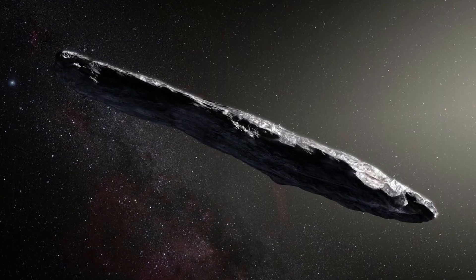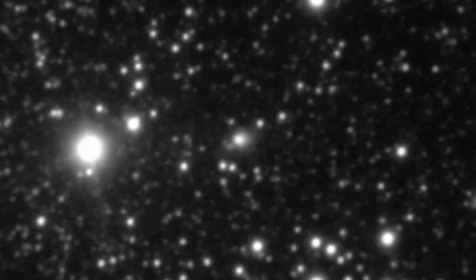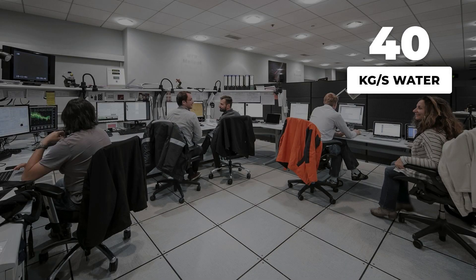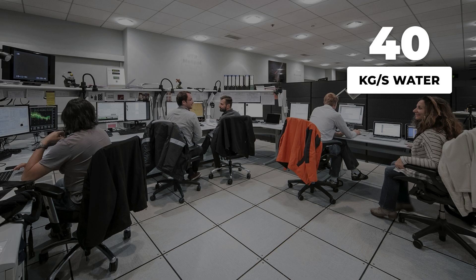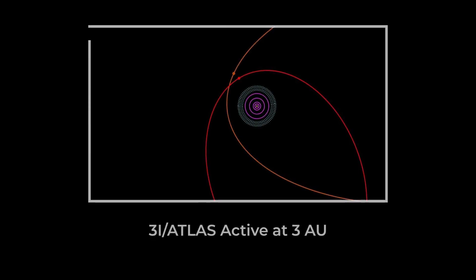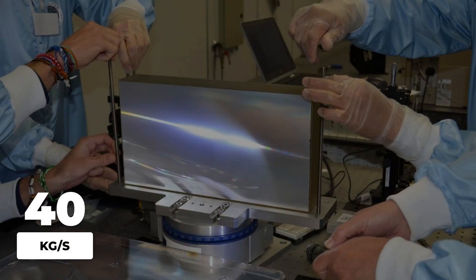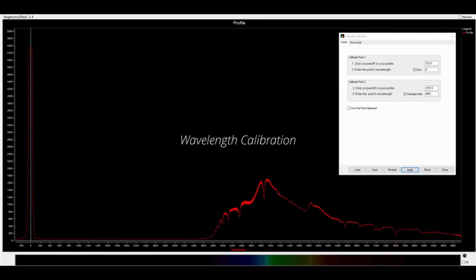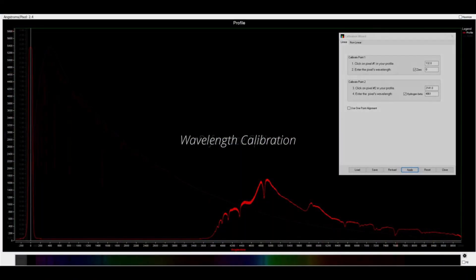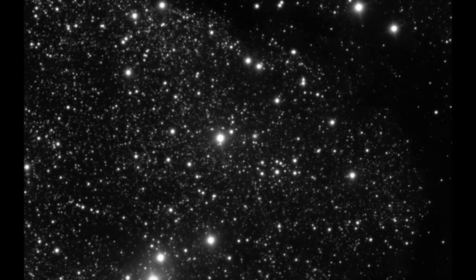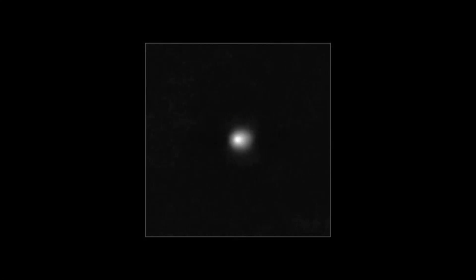At a distance where most comets remain frozen and still, 3i-Atlas began releasing water vapor into space. Measurements from the SWIFT satellite and ground-based observatories suggested activity at more than 3 astronomical units from the Sun, far beyond the usual threshold for water ice to sublimate. While some estimates place the outgassing rate in the range of 10 to 40 kilograms per second, the precise figure remains unconfirmed, pending direct detection of water or its dissociation products. What is clear, however, is that 3i-Atlas became active much earlier than typical solar system comets, which often wait until they are closer to the Sun before shedding their icy layers.